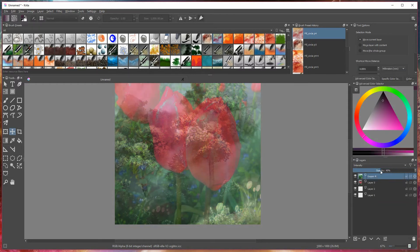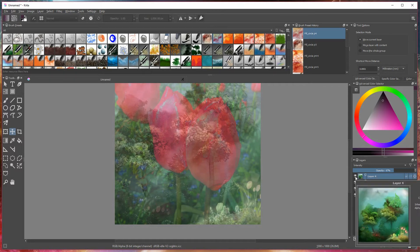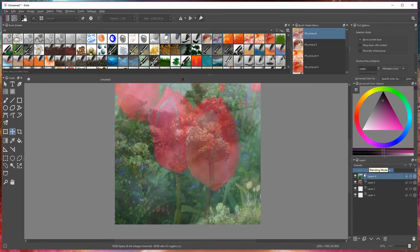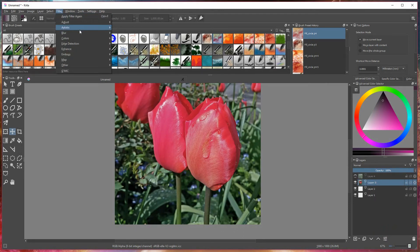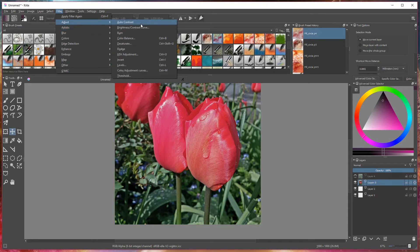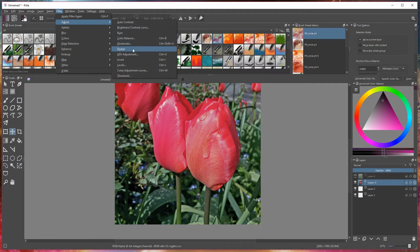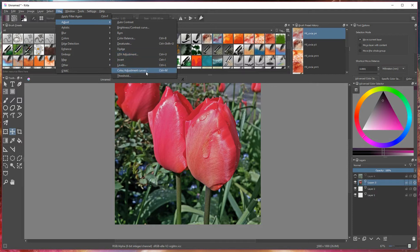That gives you an understanding of how you can manipulate images on top of one another using various blending modes. Now I'm going to go straight into filters. If you go into Filter and then Adjust, you have all your basics: brightness and contrast curve, color balance, desaturate, dodge, HSV adjustment, invert levels, and color adjustment curves. Let's go into that.